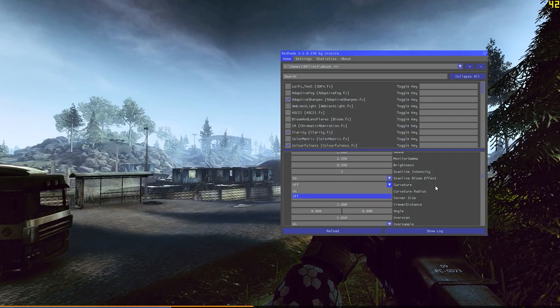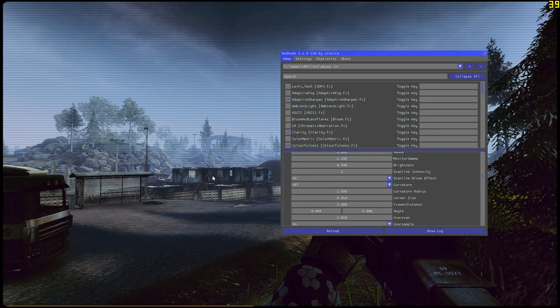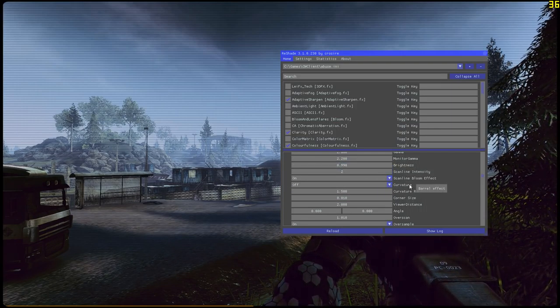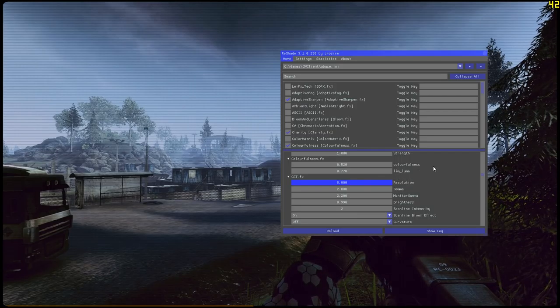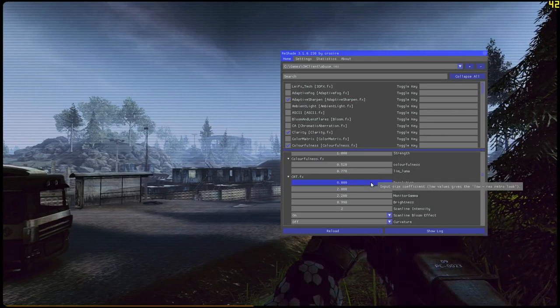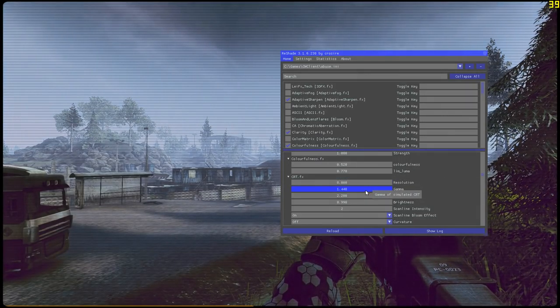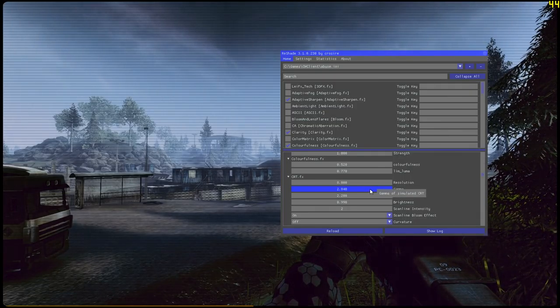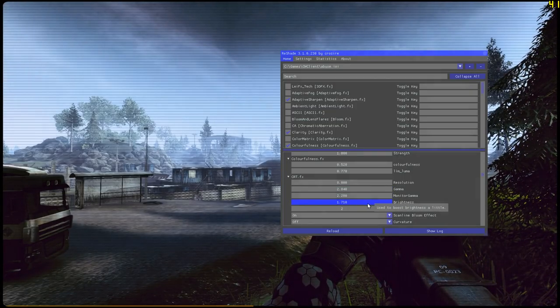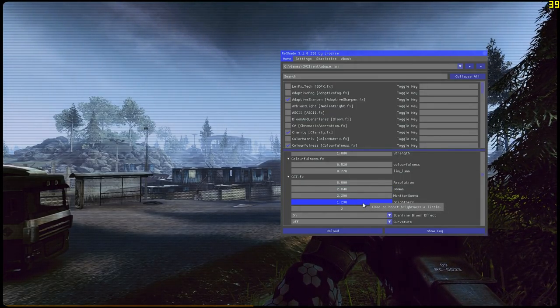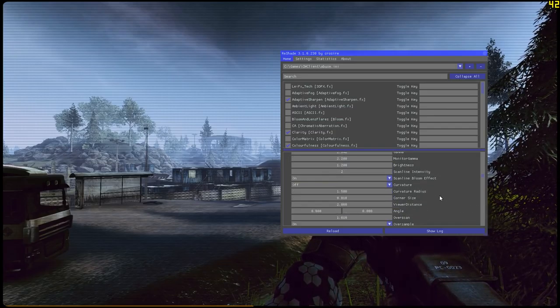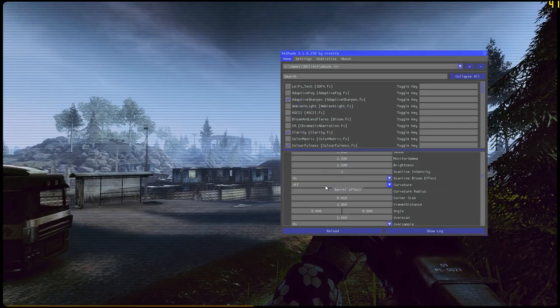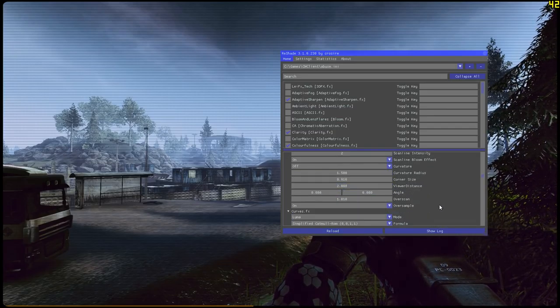Now look at this, it's higher resolution right now because the resolution is all the way up. Gamma is at two, brightness is 1.2. Because I've got no curvature...